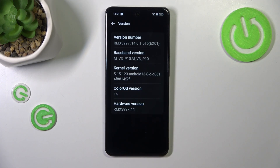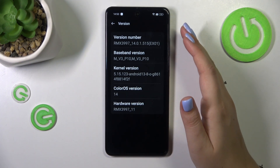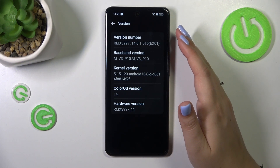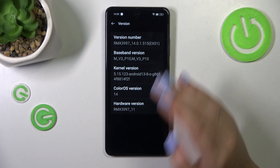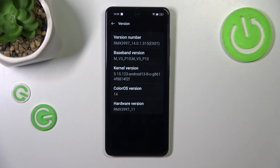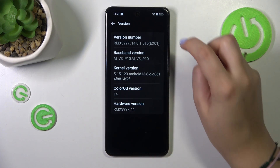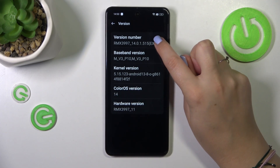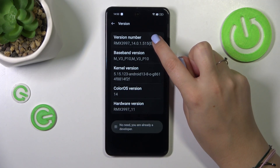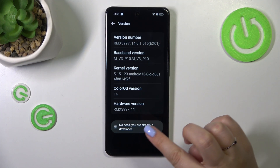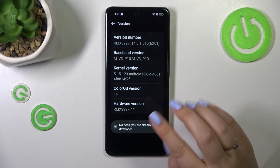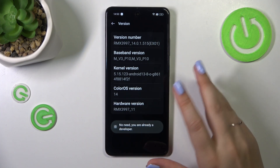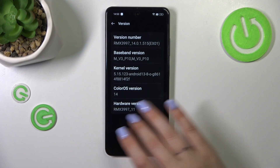In this device we've got the version number instead of build number. It is the same, however a different name for the specific number. So all we have to do is keep tapping on it until you see that you're in developer mode. You will have to tap on it approximately eight times.